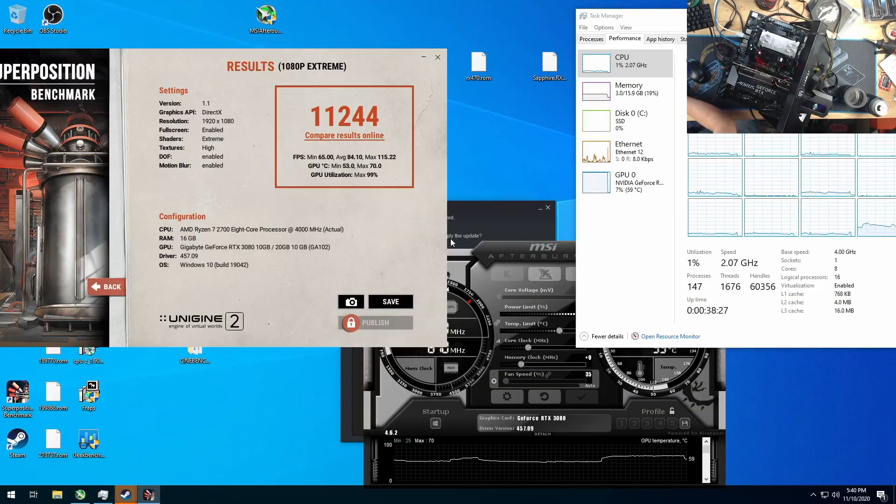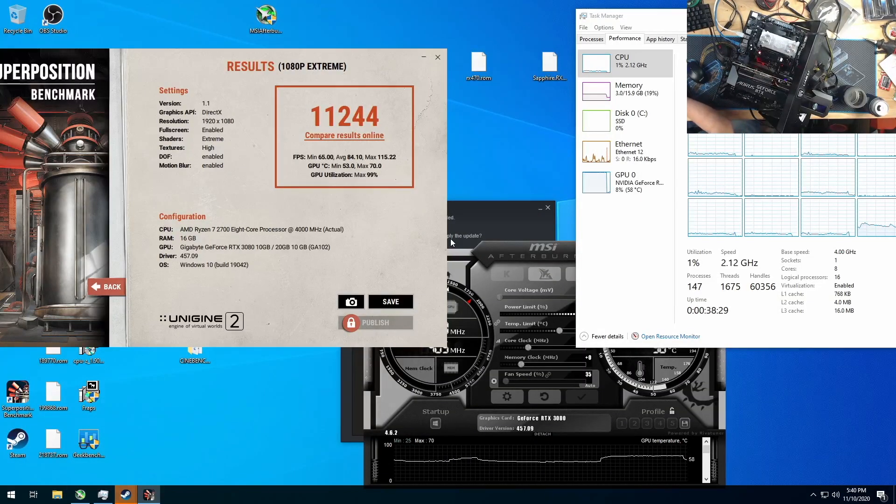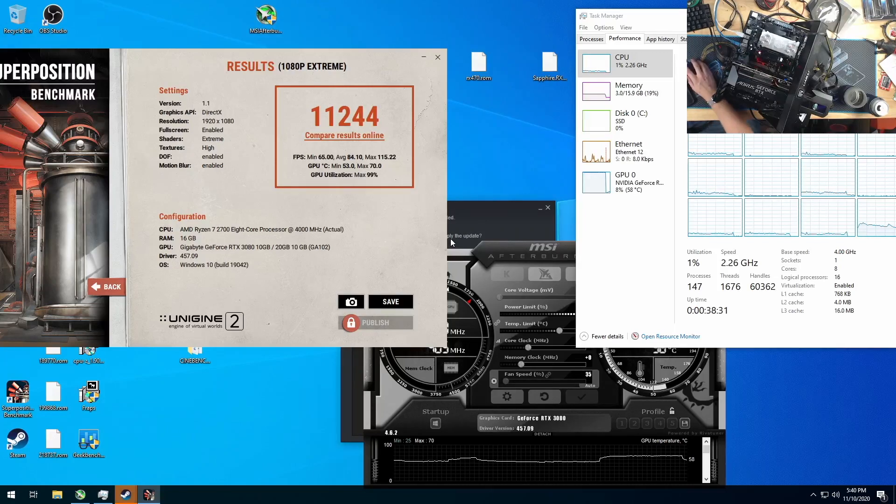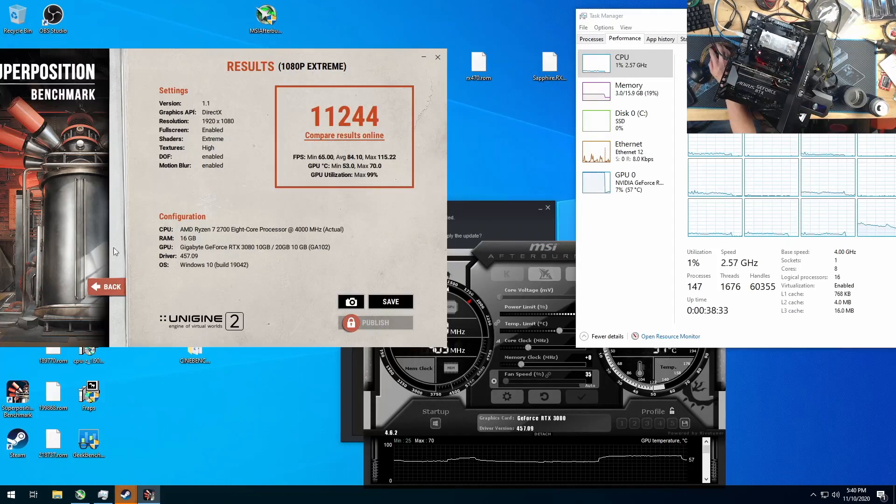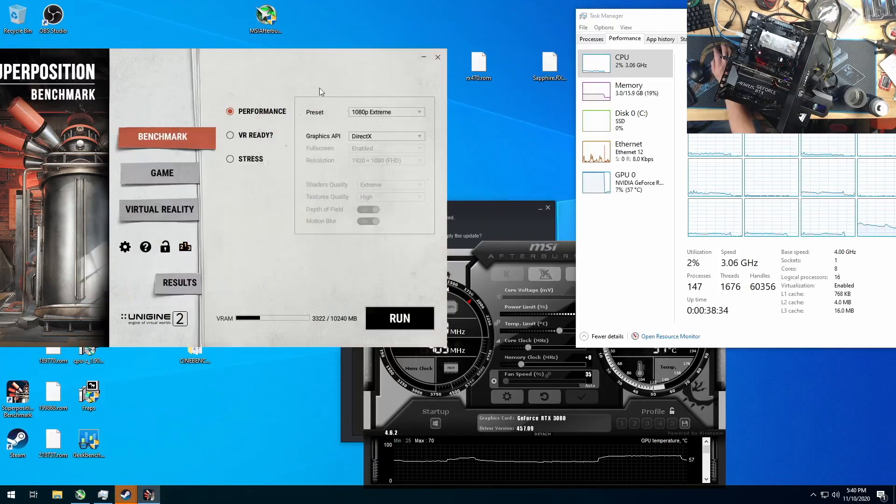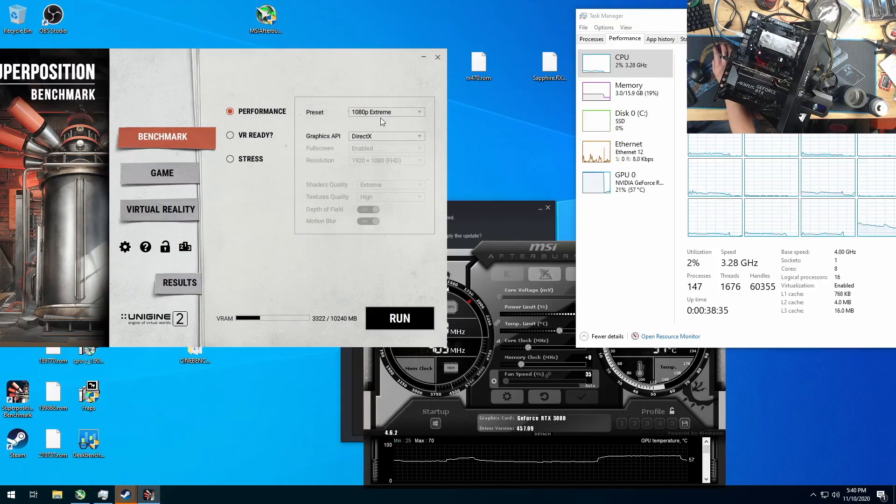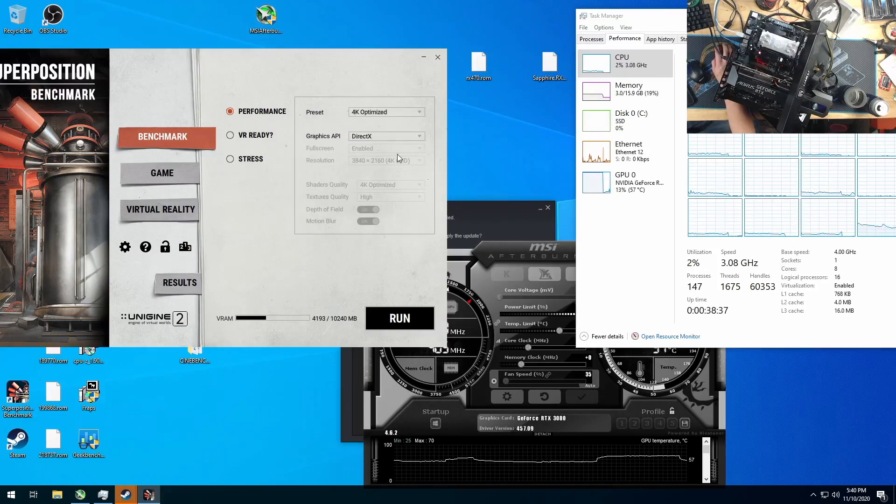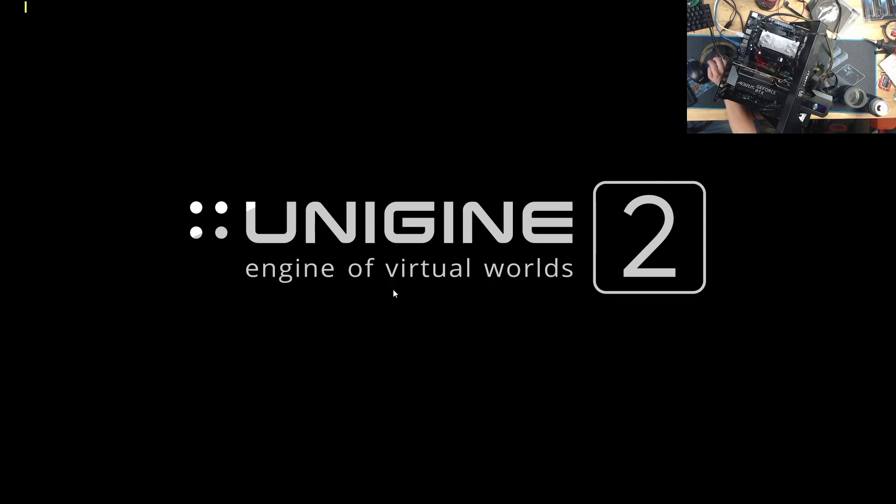Wow, this did better than I anticipated. I was expecting about 10,000 to 11,244. Now, we'll step up to 4K optimized. And I've actually never run the 8K optimized test before. Maybe I'll do that too.